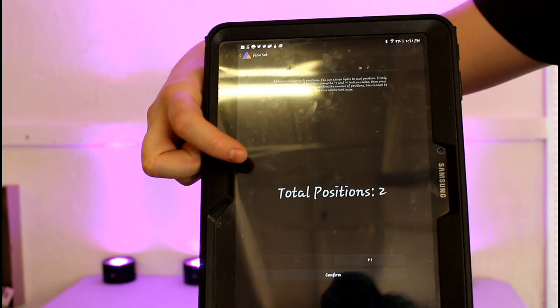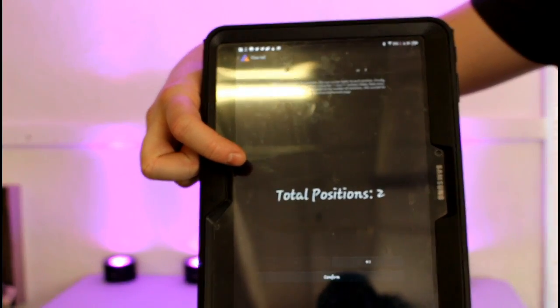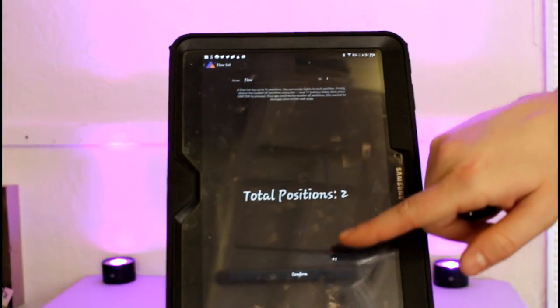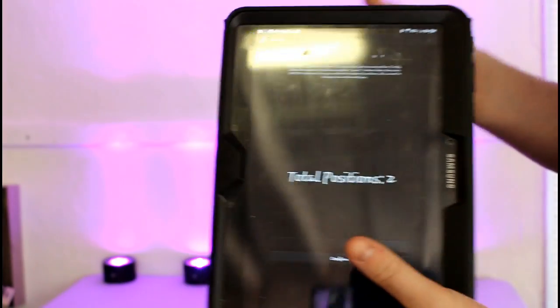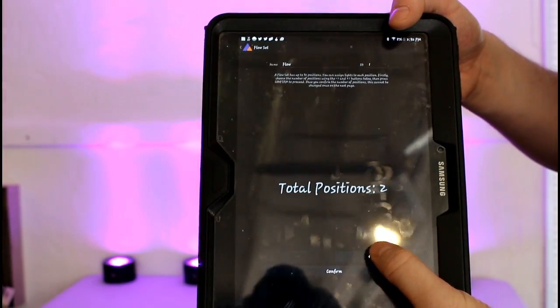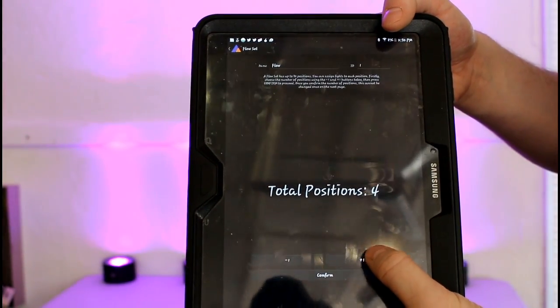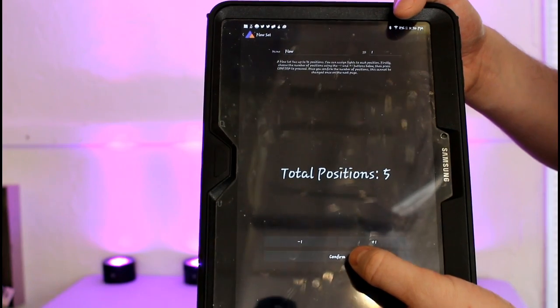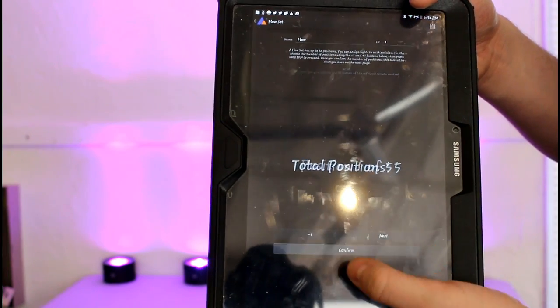Once you go to flow set, you'll notice it asks you how many positions you're going to have in the flow set. In this case, I have five AX3s, so I'll move it to five and then hit confirm.